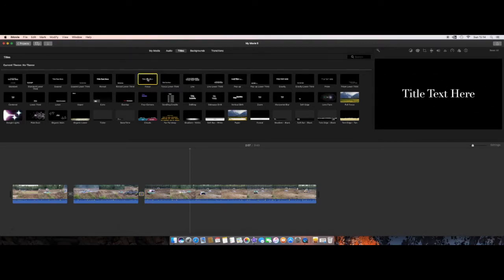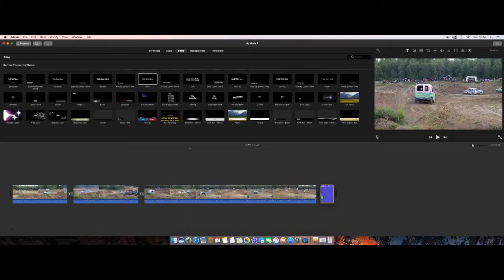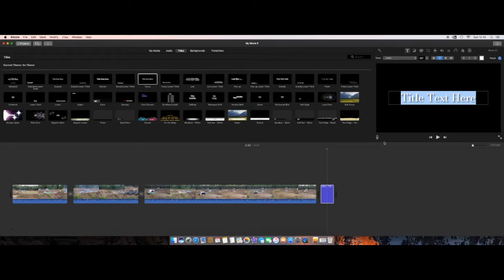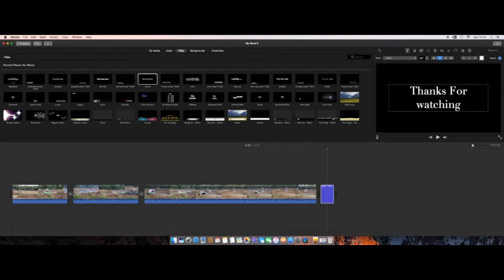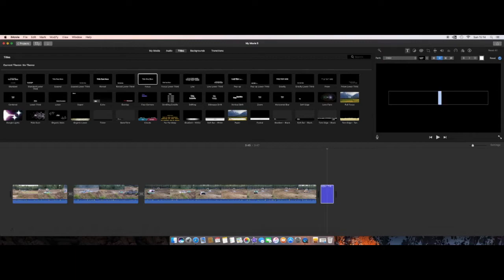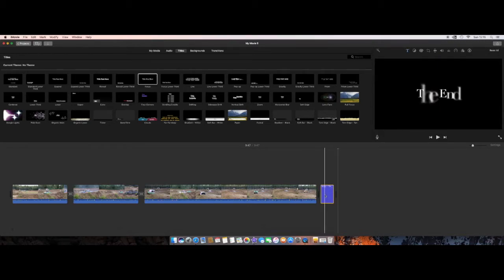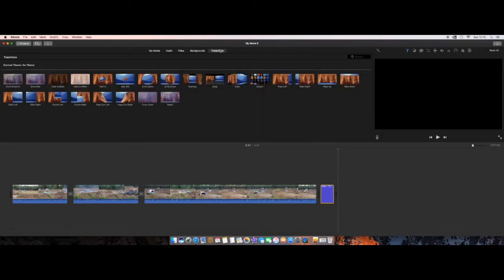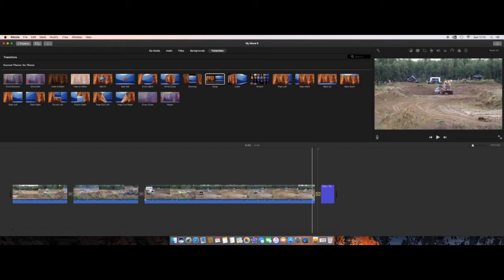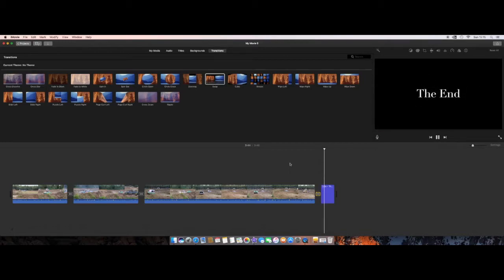Choose the title style you want, then click, hold, and drag it to the very end of the video and drop it there. The text field will be highlighted, so just go ahead and type whatever you want — for example, 'Thanks for Watching.' Then click outside the text area to deselect. I also want a transition here for a smooth ending, so I drag a transition onto the end as well.